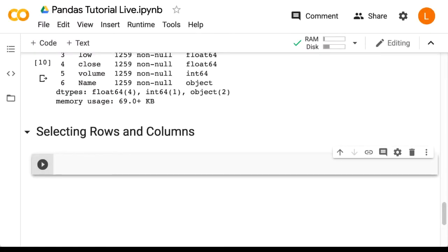In this lecture, we are going to discuss how to select rows and columns from a data frame. This is analogous to indexing an array.